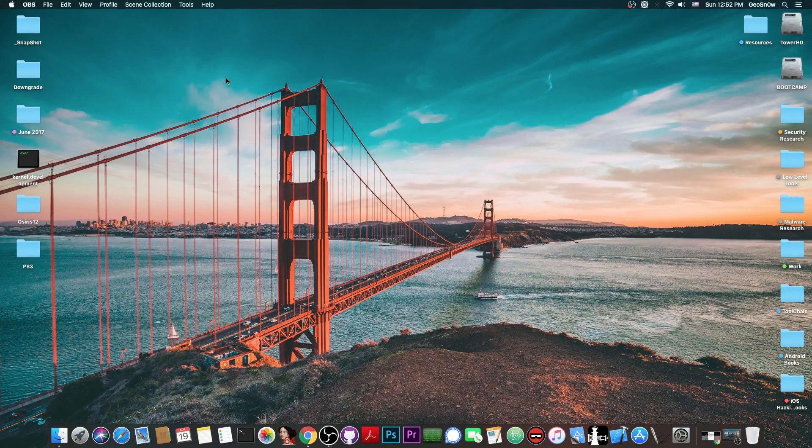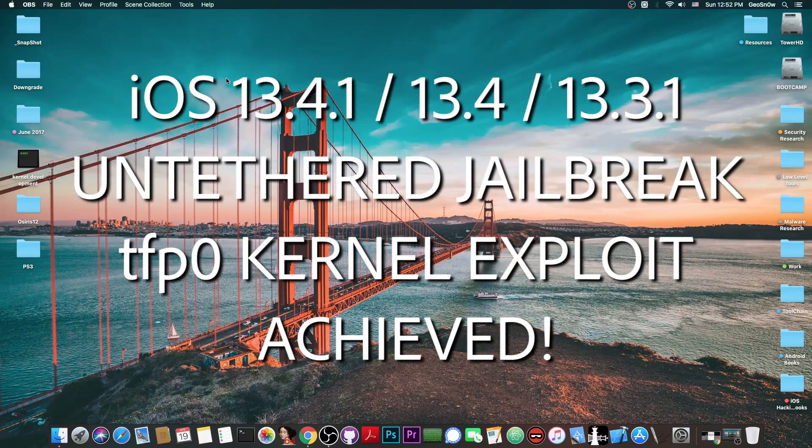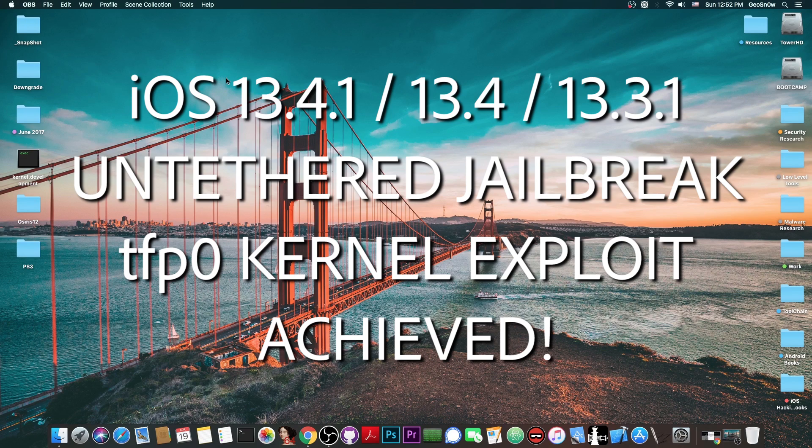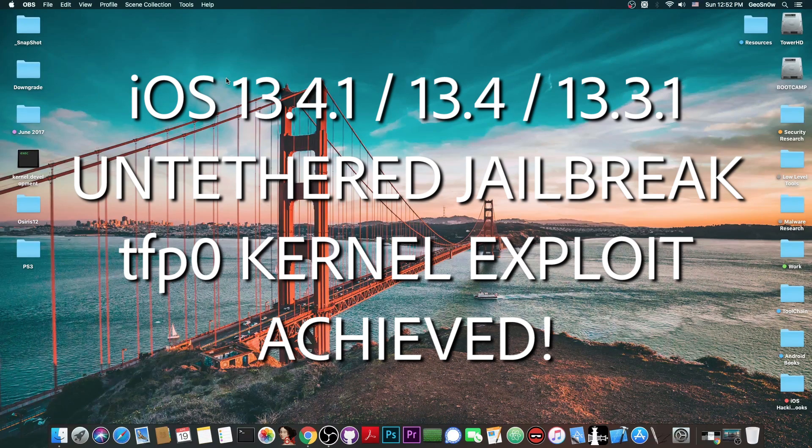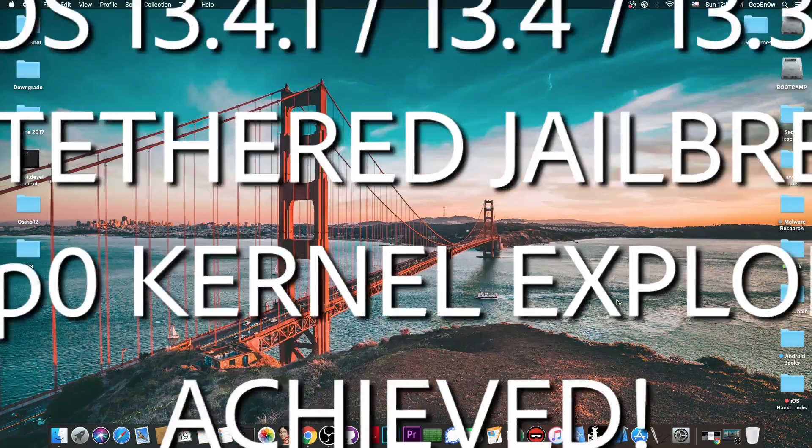What's going on YouTube, GeosNorite here. In today's video I have great news for those of you waiting for a jailbreak on iOS 13.4, 13.4.1 and so on - a new untethered exploit has been achieved.